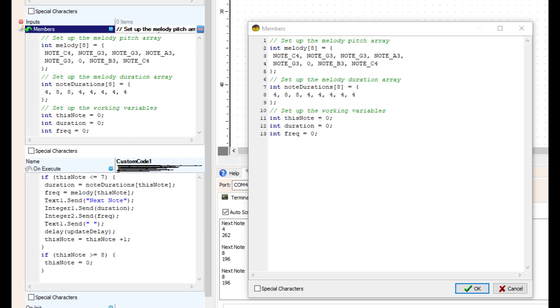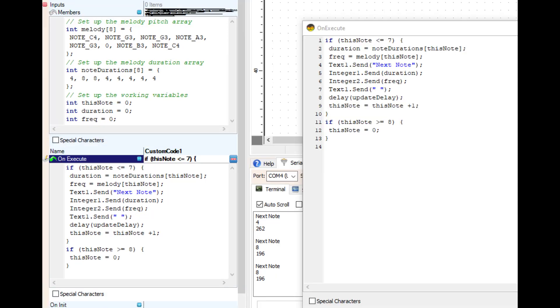On the on execute, on the if statement there, duration and frequency, line two and three, that's what's using the arrays. Note duration is in the quarter notes, is reading either a four or eight in this one.